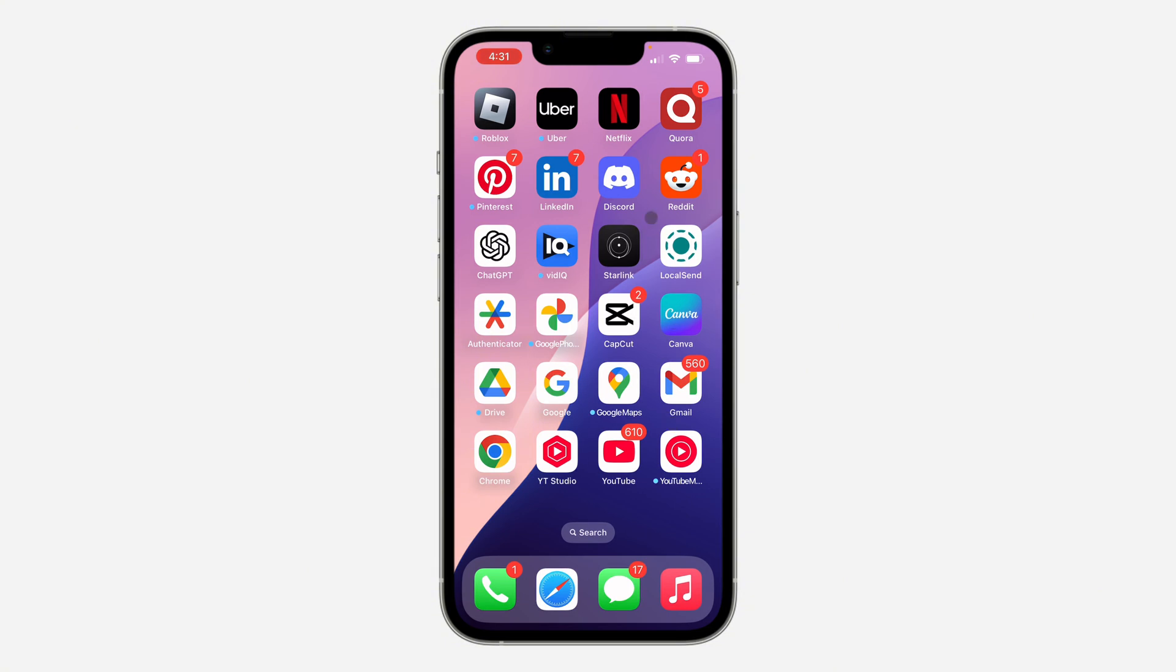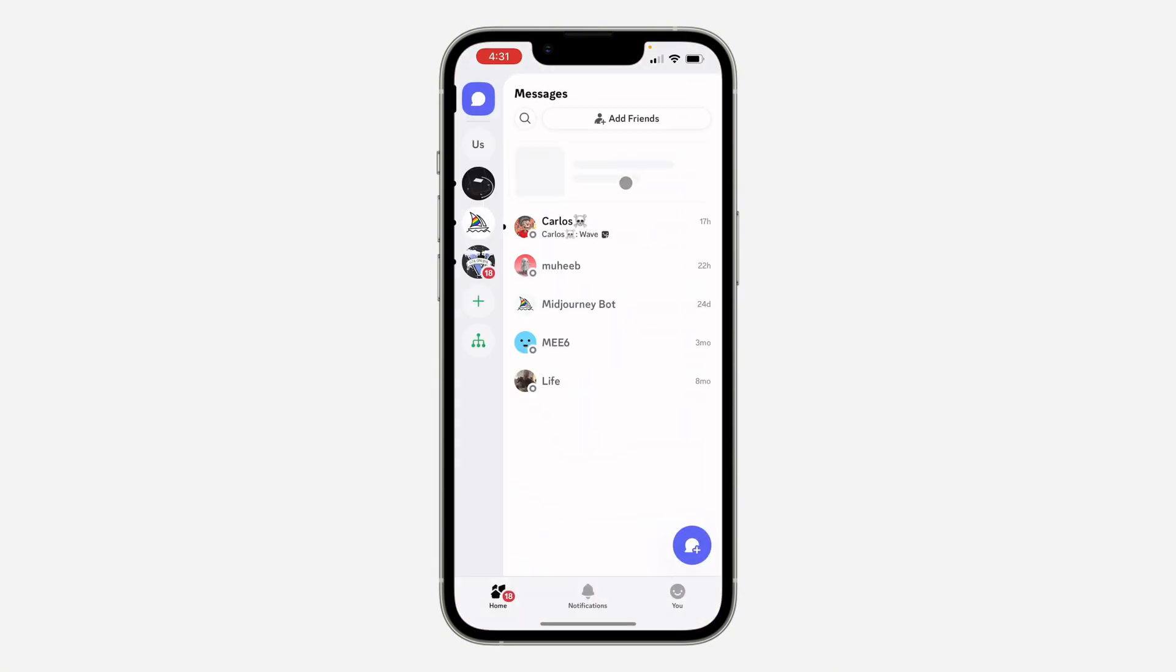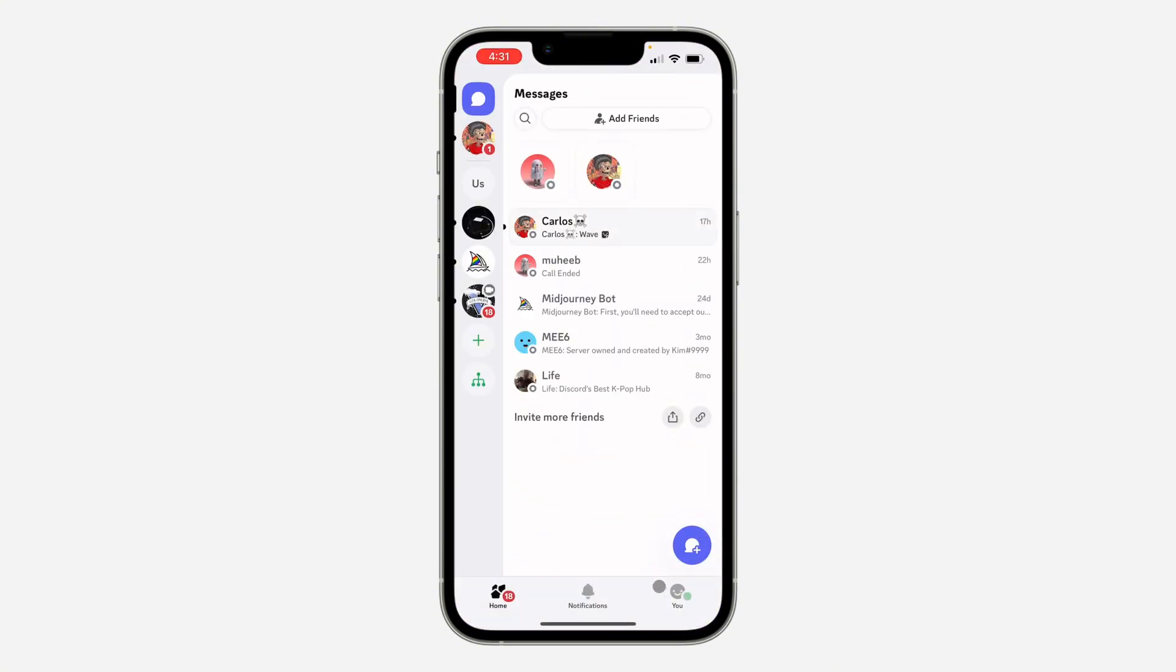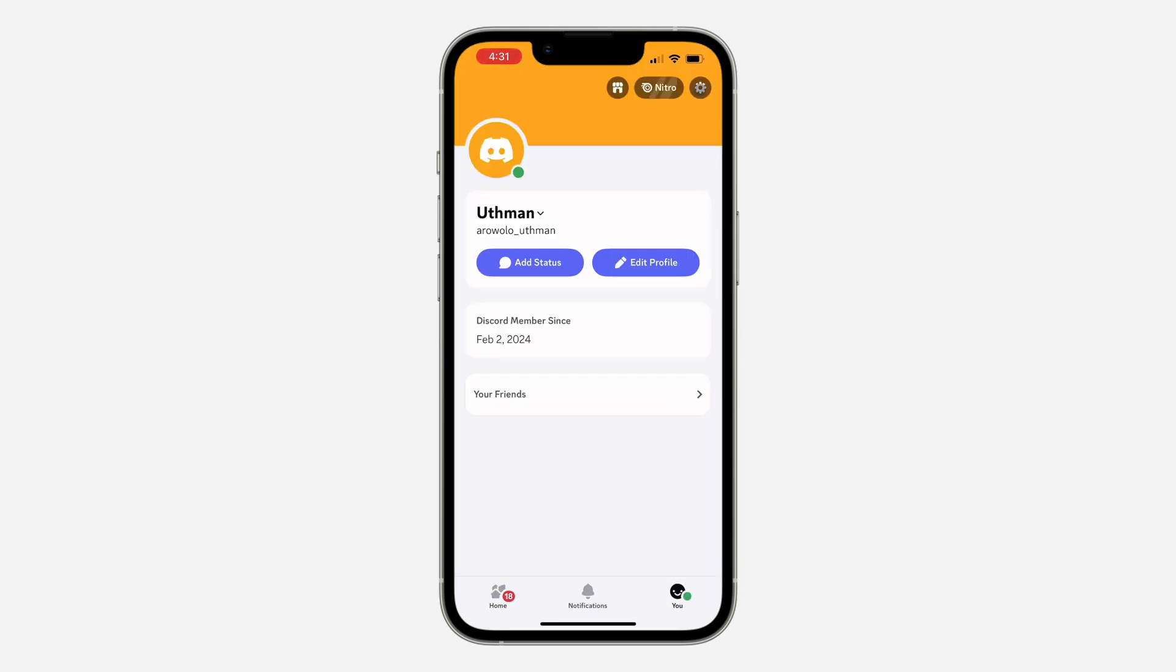So the first thing is open up the app and you need to click on your profile at the bottom right. Once you click on it, click on the gear icon at the top right corner.